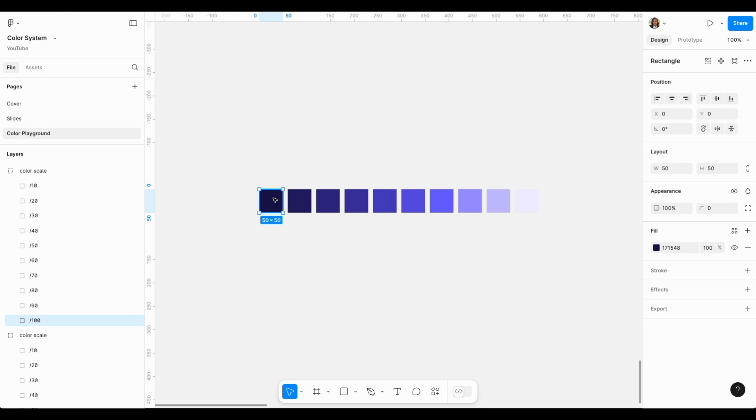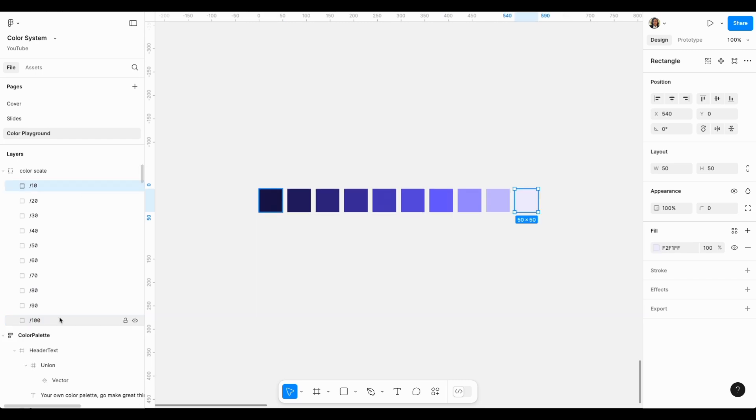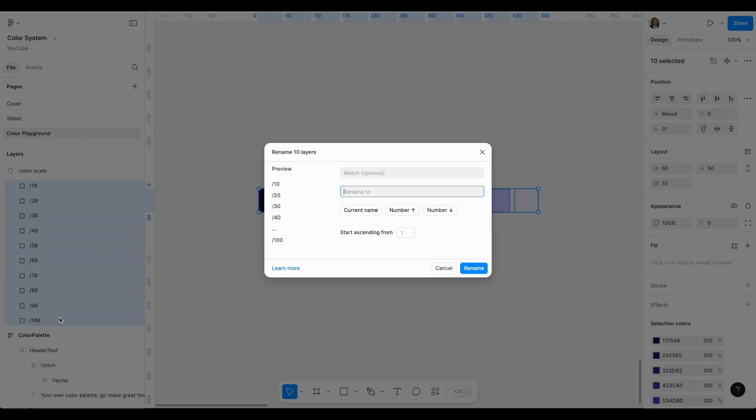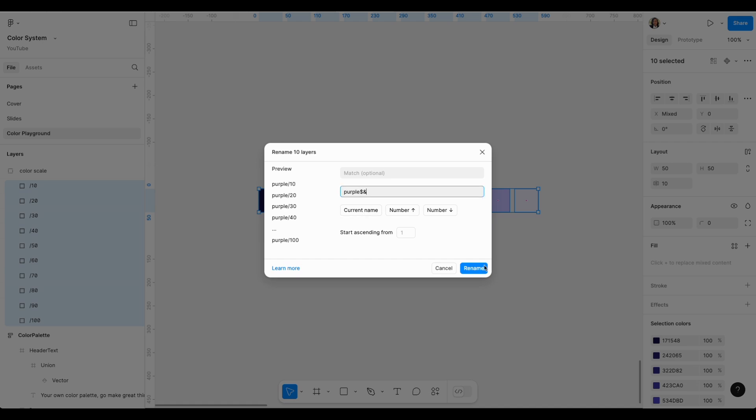If you were to go this route, the next step that you would have to do is actually renaming your layers. So I will click command R and I can call this purple, and then current name. Because as you can see, the current name that the plugin generated has a slash in it. So this will rename my layers to purple dash the actual shade that it generated.